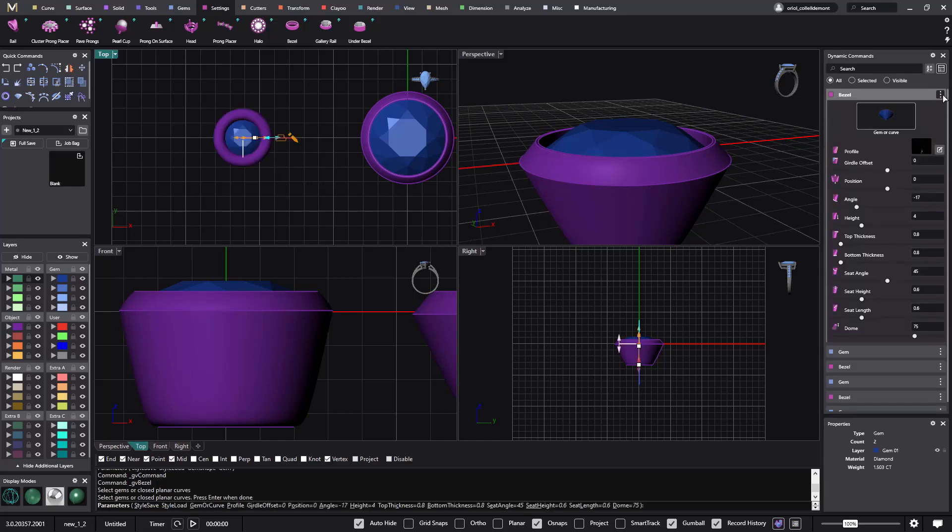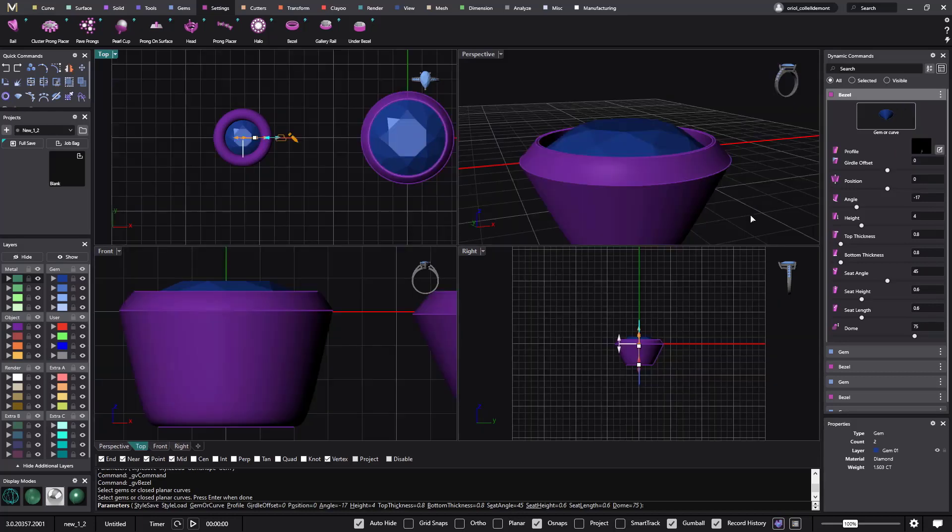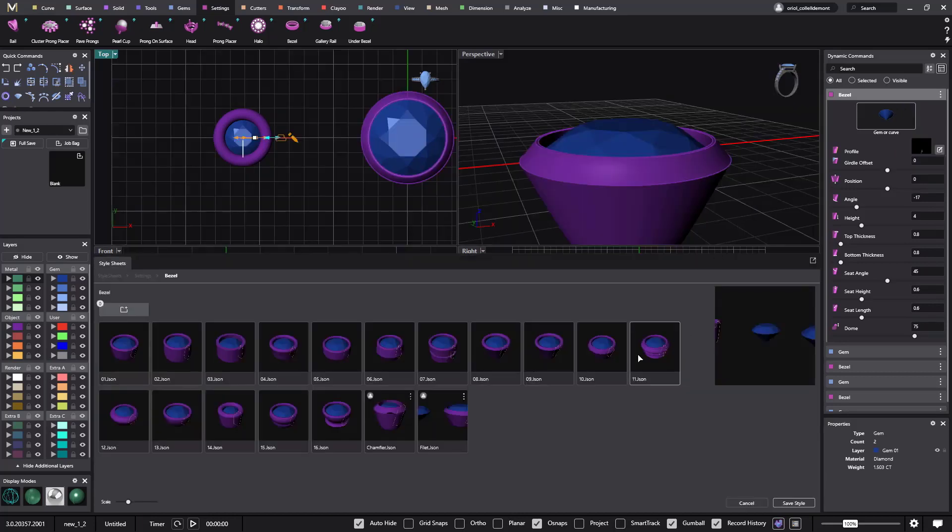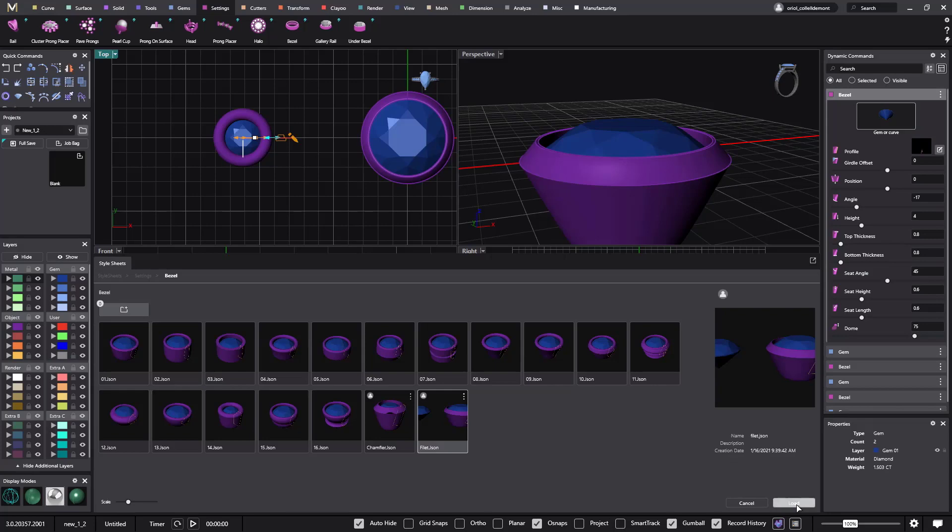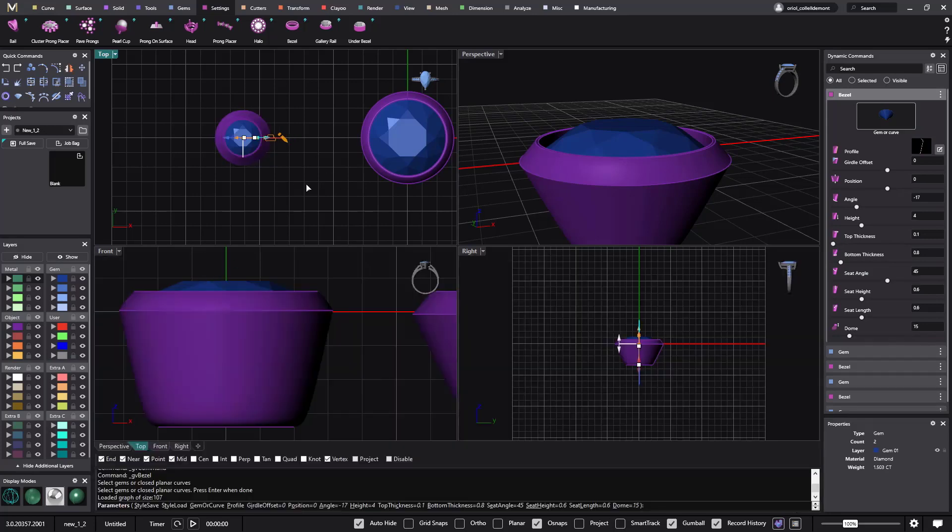Now I can go to settings, bezel for this one, and I want to use from the styles the one that I named as a fillet. So style and fillet, load. And as you can see, now we have this one with a fillet.